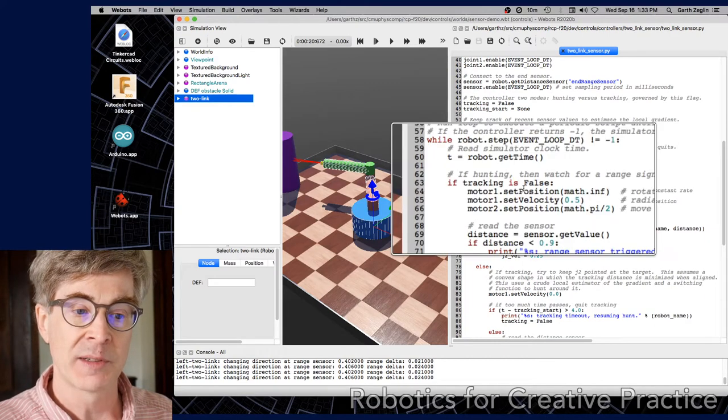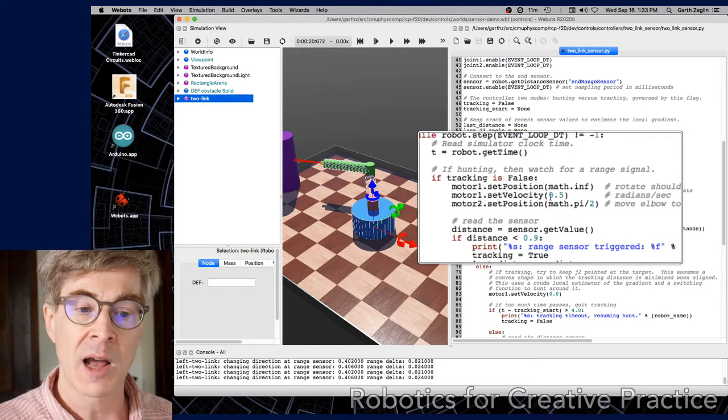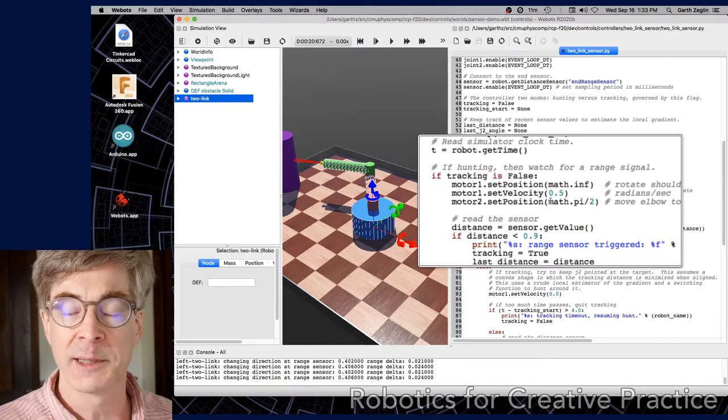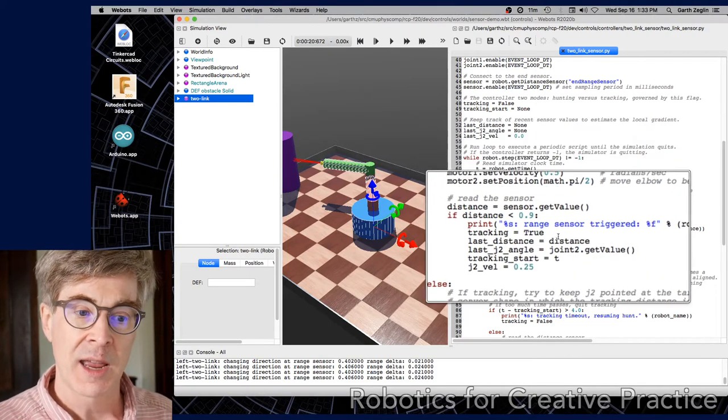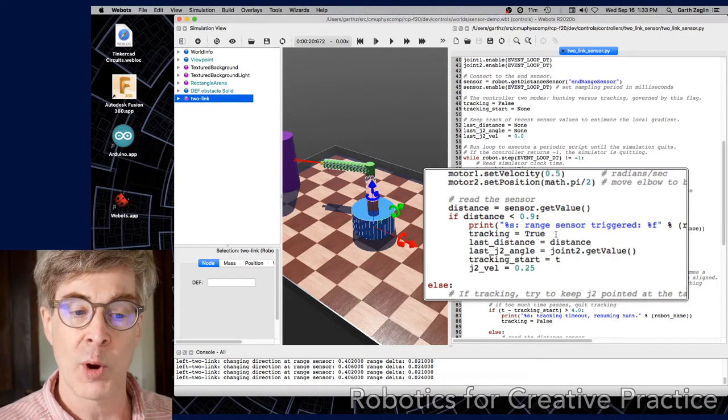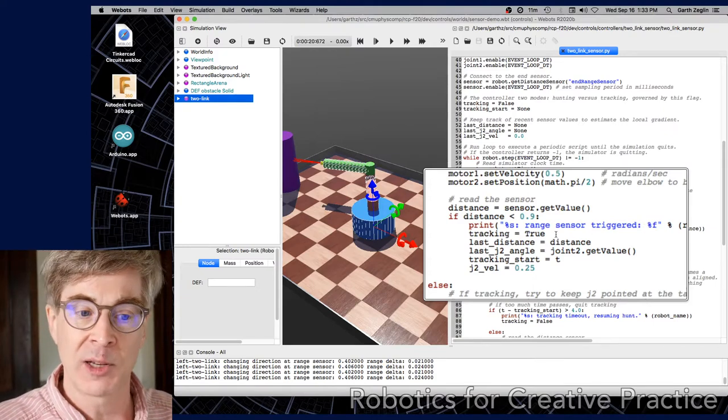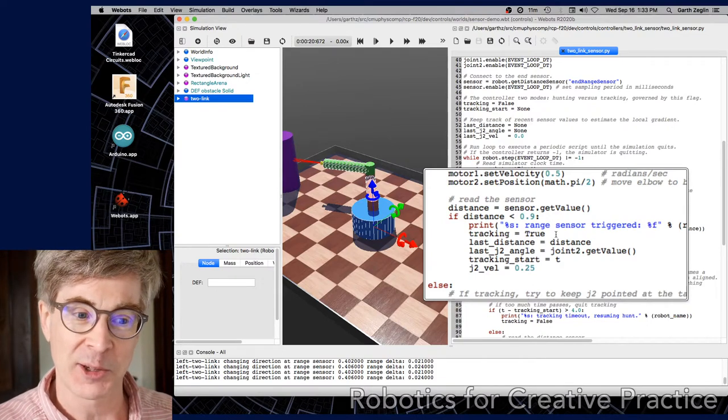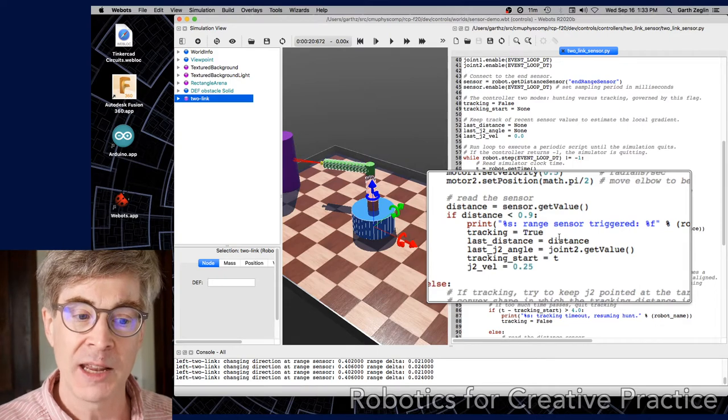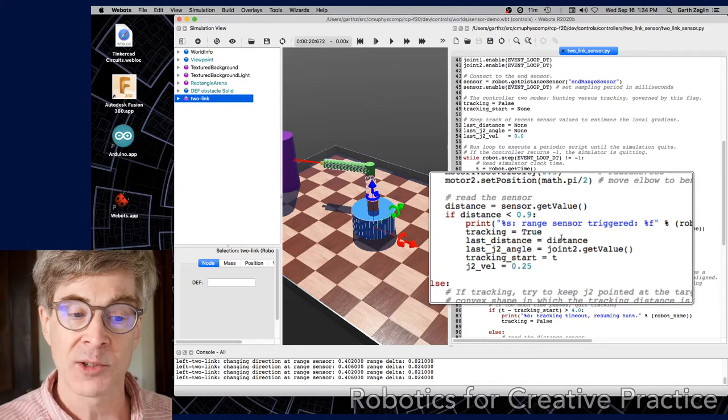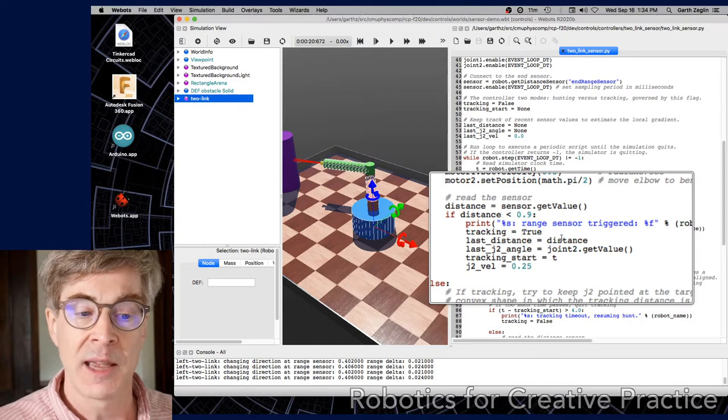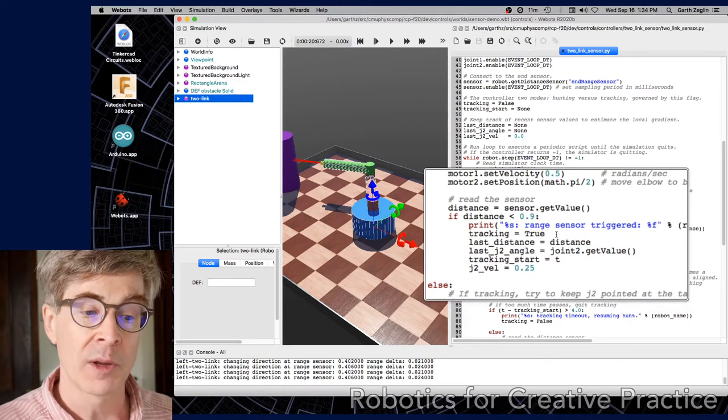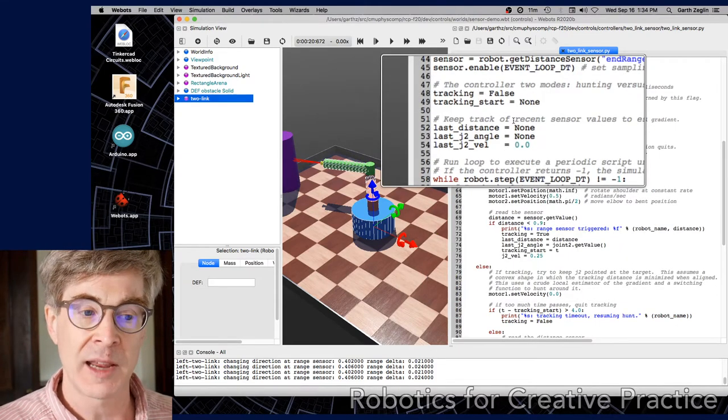When tracking is false, meaning it's in hunting mode, motor one is set to a constant velocity and motor two is set to a constant position. So it holds a crooked elbow and then moves around slowly in a counterclockwise direction. The sensor value is read, and if it's less than the maximum range 0.9, that means something was seen. The sensor just sticks at the maximum range 0.9 as long as it's pointing out into the vacuum, the empty space. Once it triggers, it prints a message, it changes the value of the tracking flag to switch modes, and then it logs a couple of values - saves the range sensor into last distance, saves the joint angle into last J2 angle, saves the timestamp and sets an initial target velocity for J2. These are basically global variables used to keep track of the controller state.